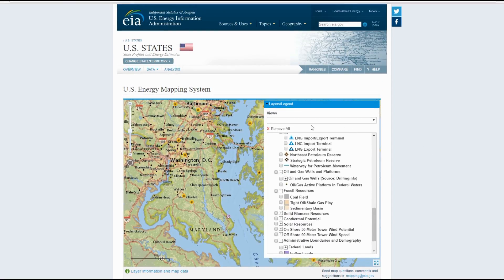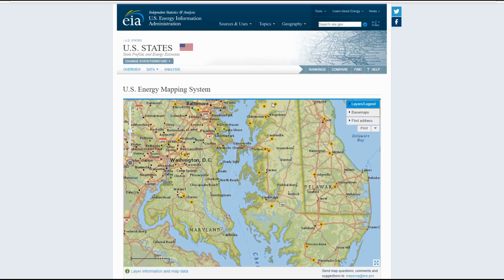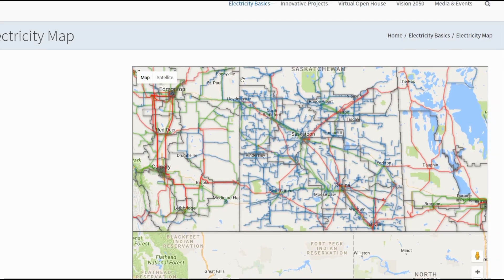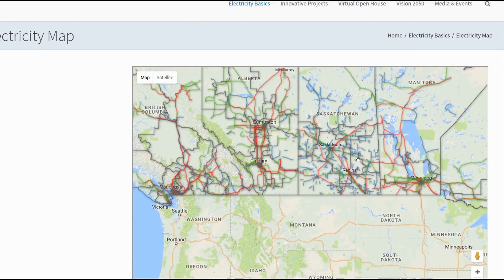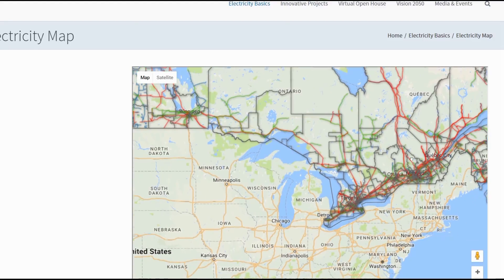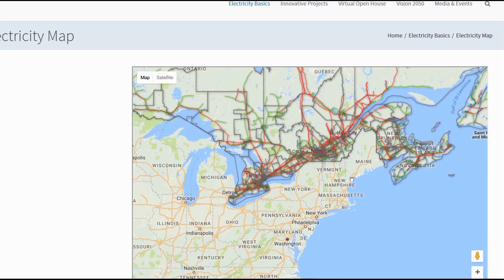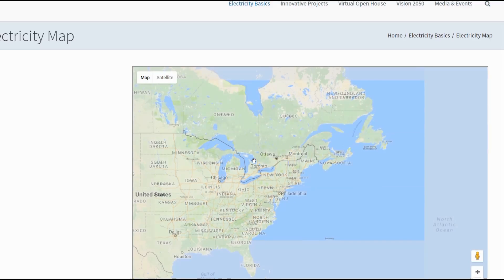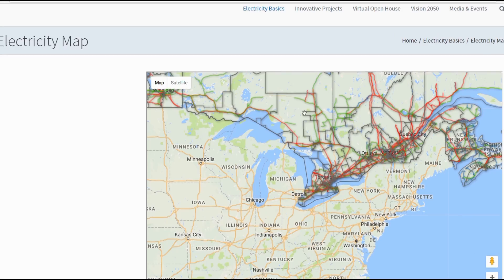I stumbled across this when I was making an installment of the After the Collapse series, which is going to be focused on this region right here — the most densely packed, highly problematic region in Canada if it were ever to come down to grid-down survival. This whole region is referred to as the Great Lakes Megalopolis.